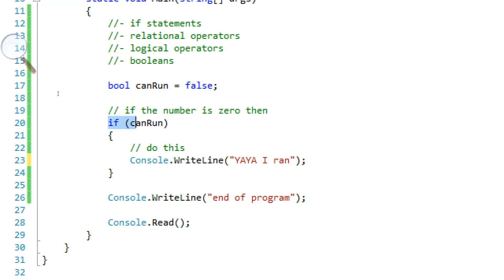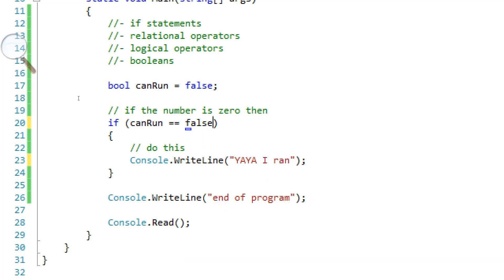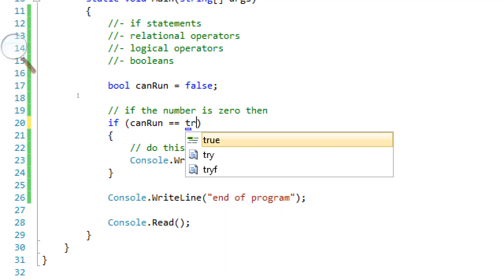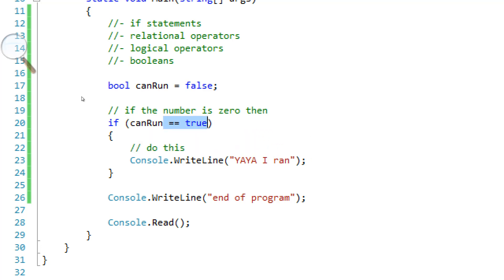So what this is doing is declaring a Boolean or setting it equal to false. And it's saying if can run, which basically is the equivalent of saying if can run is equal to false. Or, I'm sorry, equal to true.